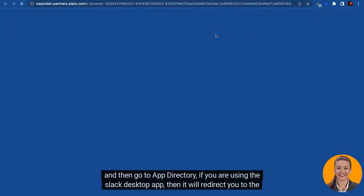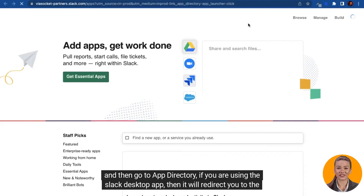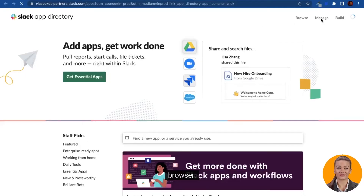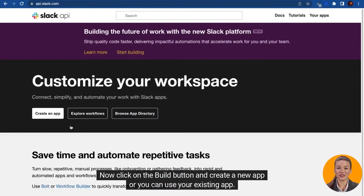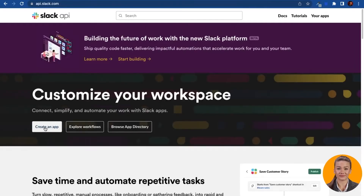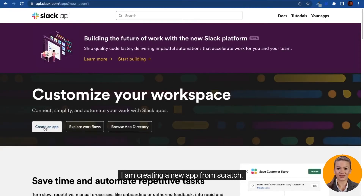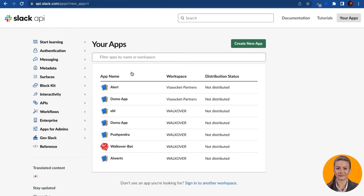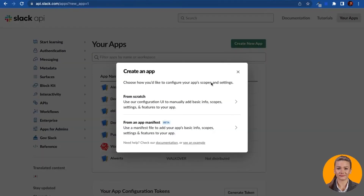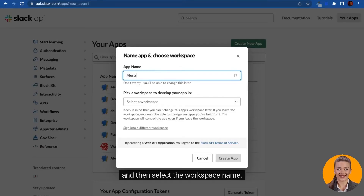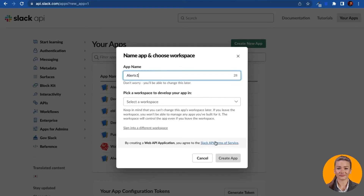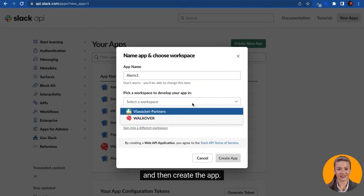If you are using the Slack desktop app, then it will redirect you to the browser. Now click on the build button and create a new app, or you can use your existing app. I am creating a new app from scratch. Mention the name of the app — it can be anything — and then select the workspace name and create the app.